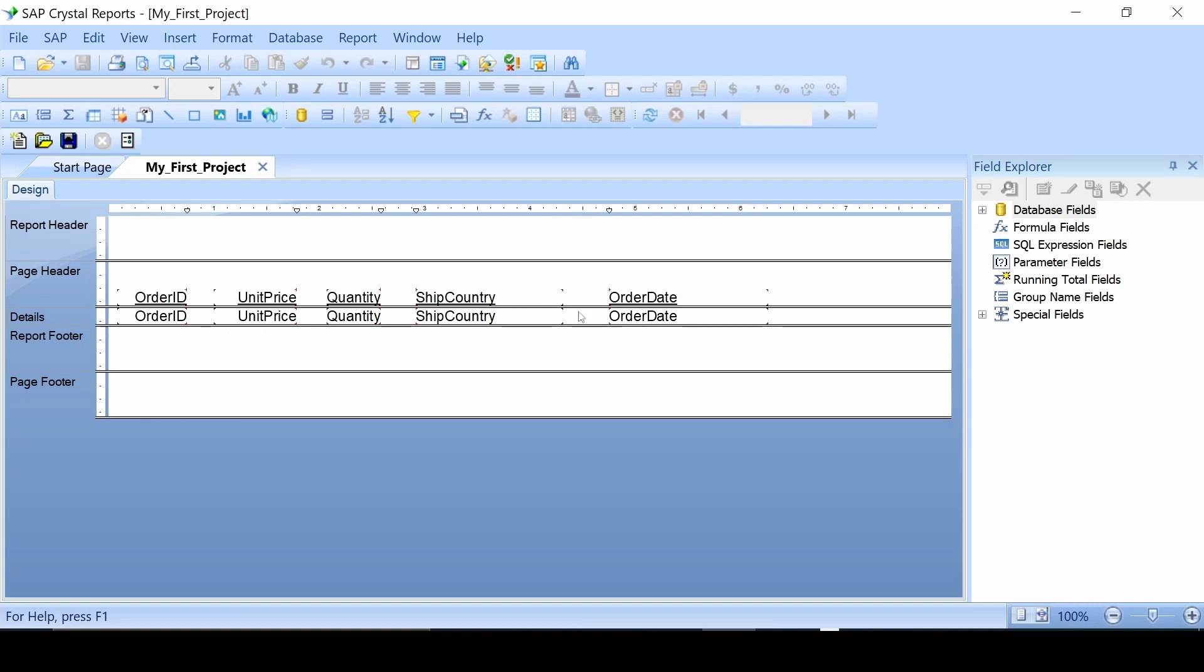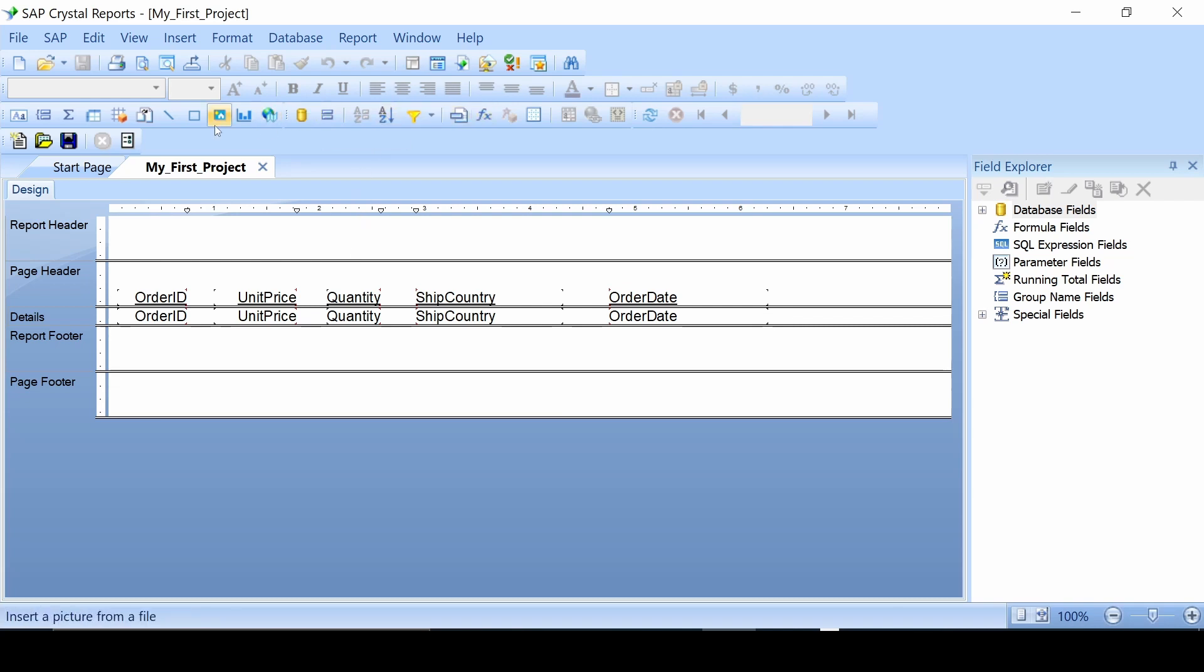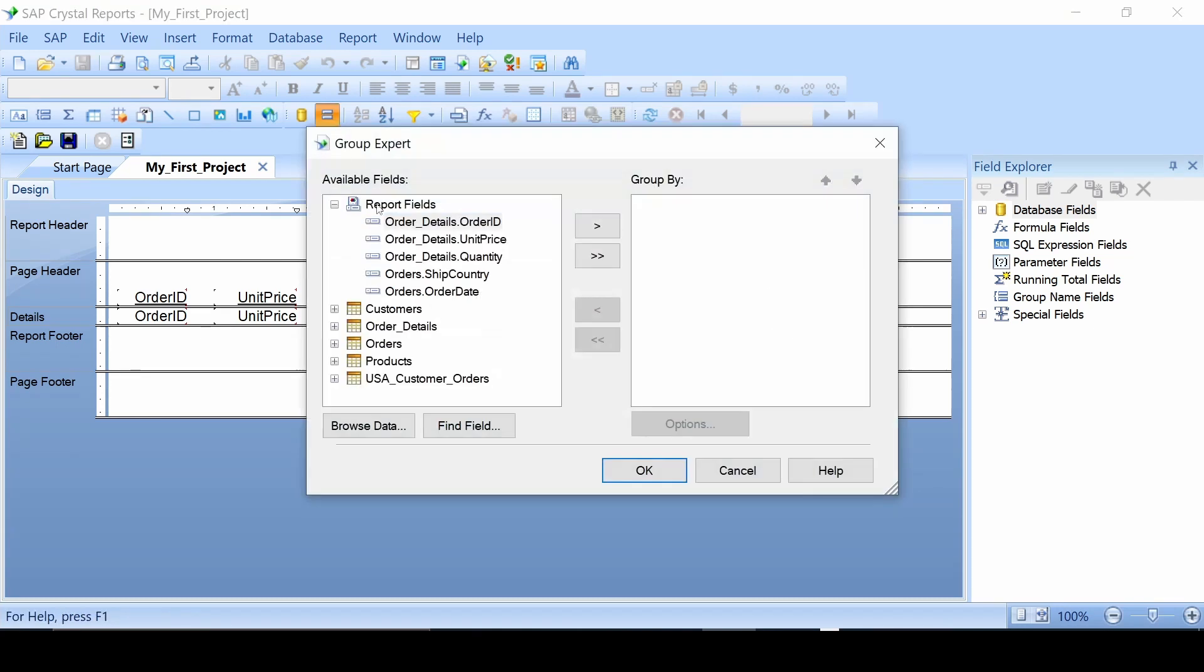The first thing you want to know is where you can actually start grouping things up. You can use the group expert which is up here, or you can do insert group which is right here. I recommend always using the group expert because this way you can actually see if you have any groups already, so you know what you're doing. The other one will just do it without any concern for the other ones.